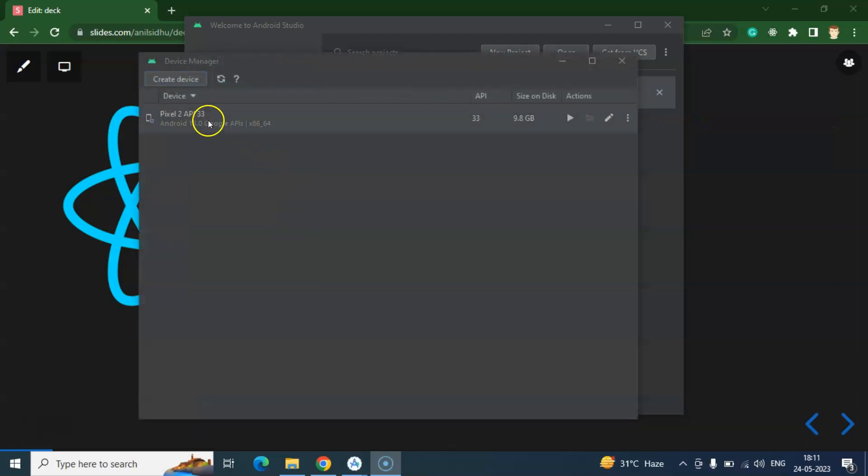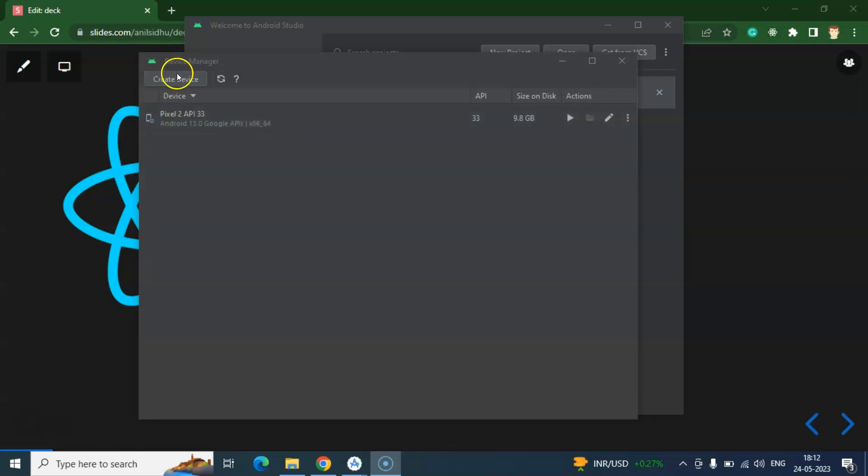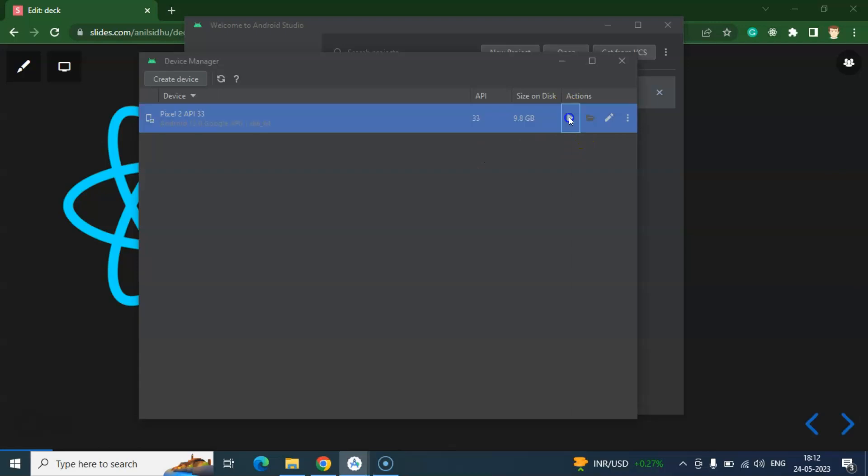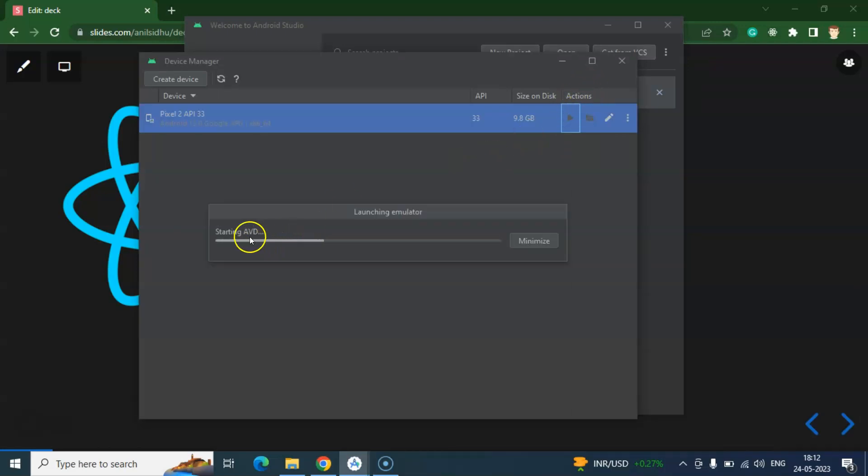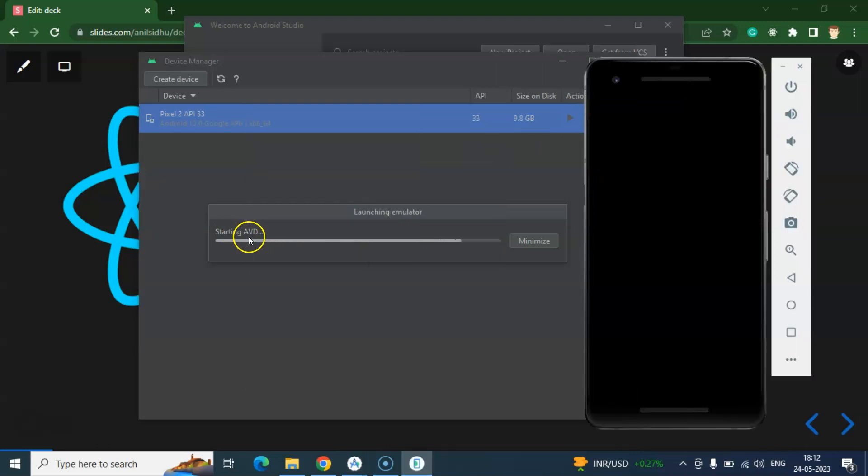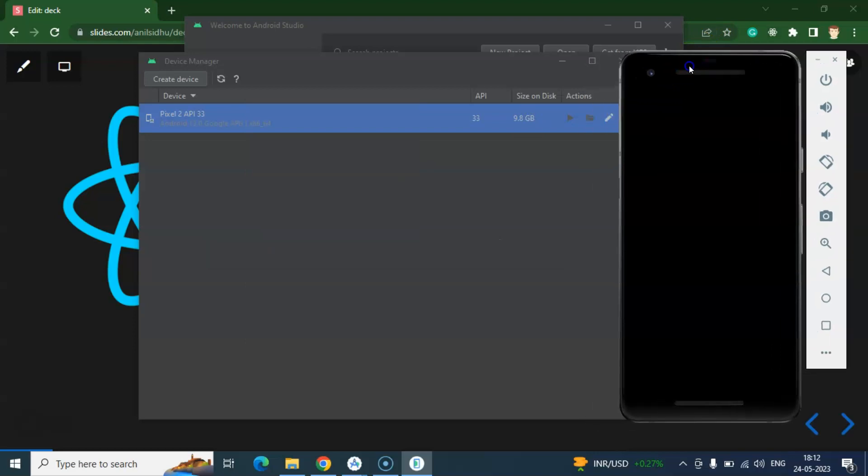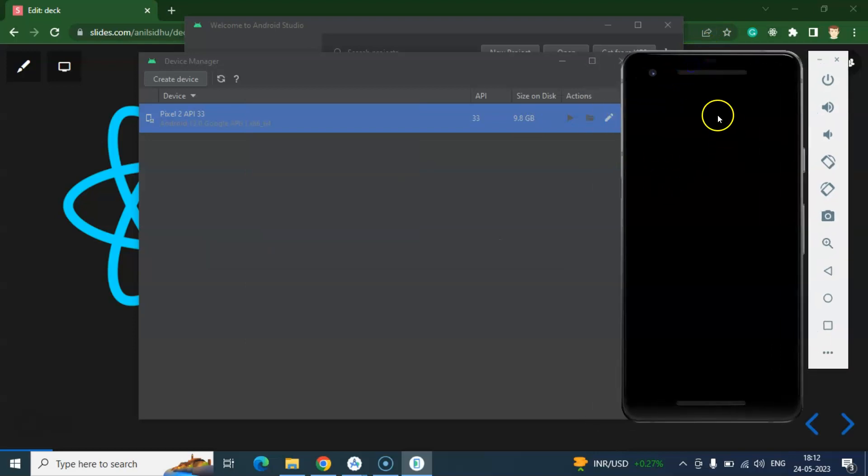So this device we created in the last video. If you don't know how we can create this device or you want to create one more device, then you can watch our previous video also. And just click over the play option or you can say that play action. And it will start the AVD, Android Virtual Device. So here you can see that it could take some time if your system configuration is not good.